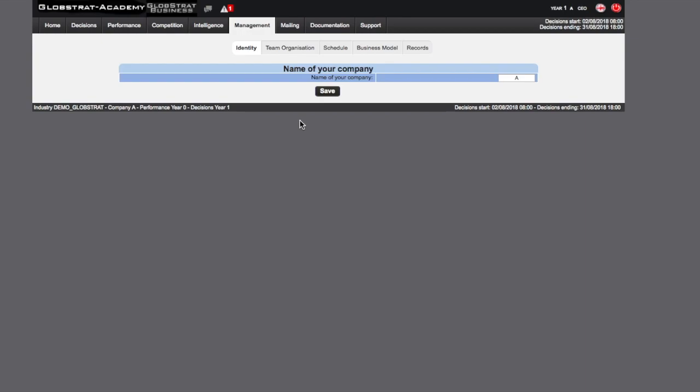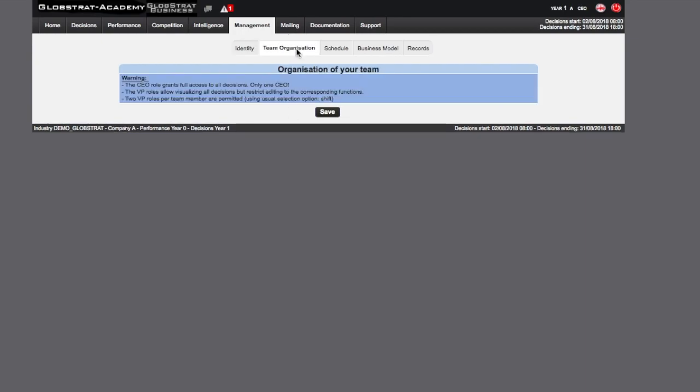The Identity tab allows you to assign a company name for your business which will be used to identify your company for the duration of the simulation. The Team Organization tab will allow you to divide responsibilities of your team via a choice of functions.